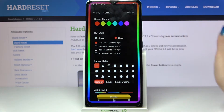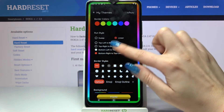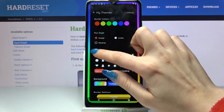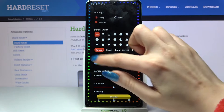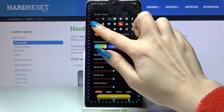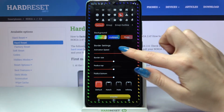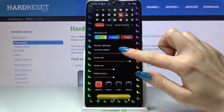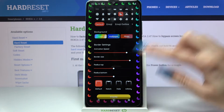Over here you can customize your edges however you want to. For example, you can change run style, add pattern, change animation speed, border size, and even adjust it to the notch.